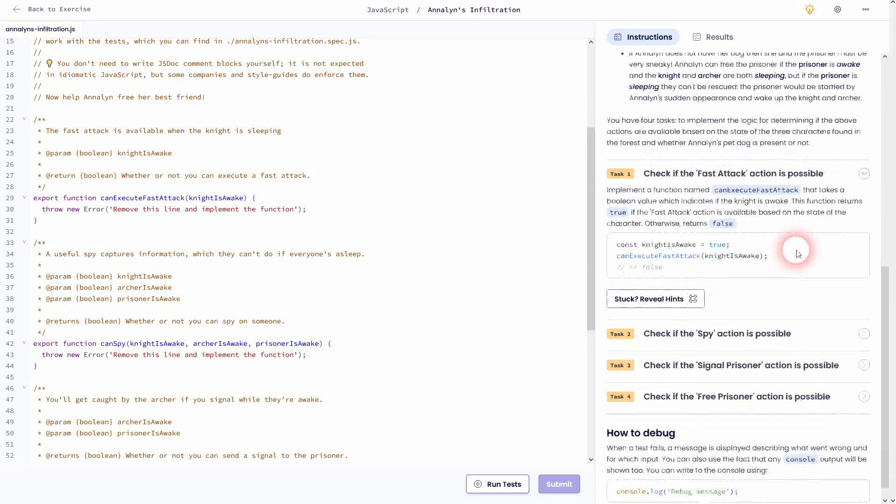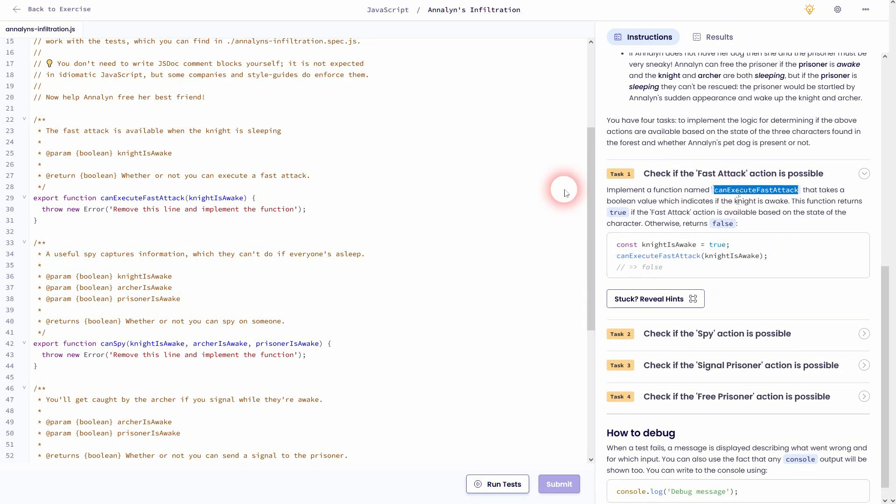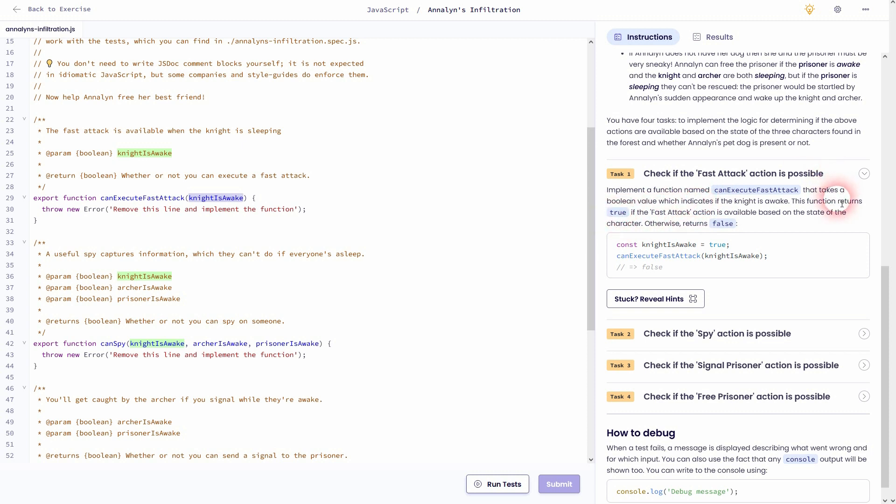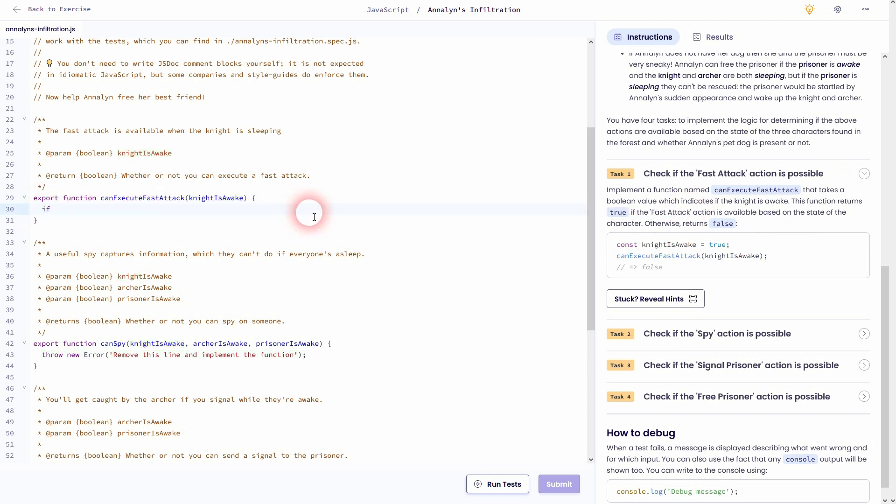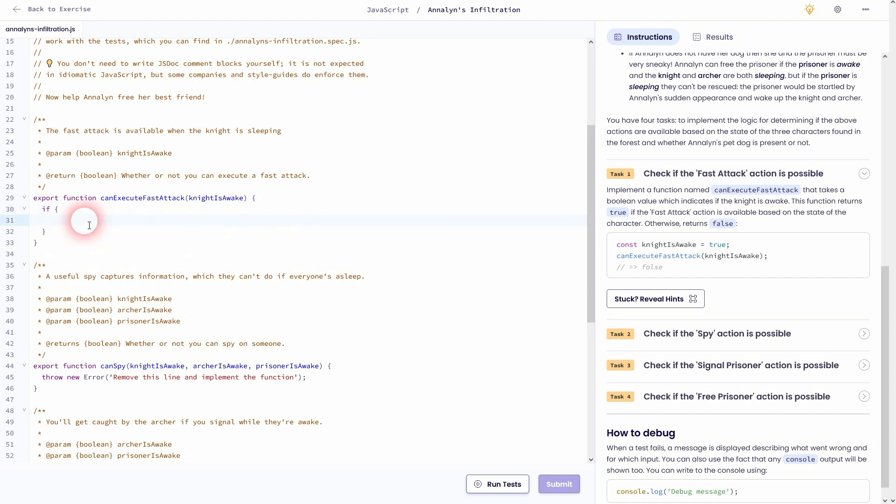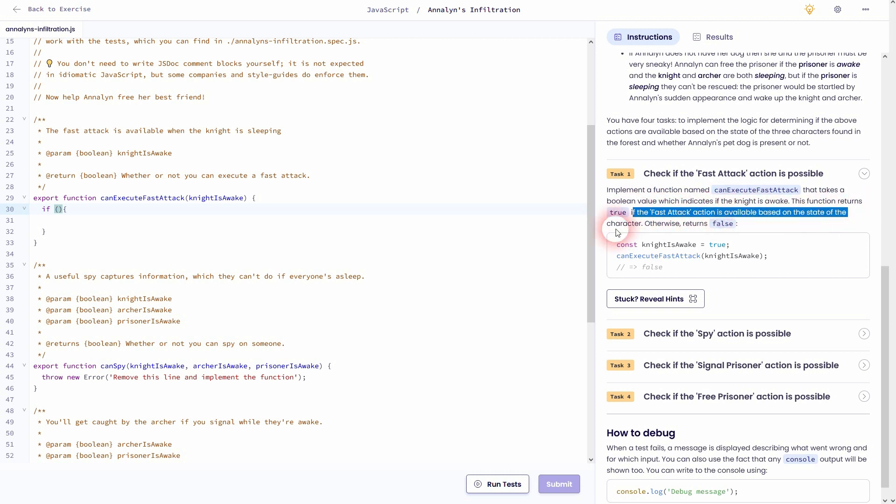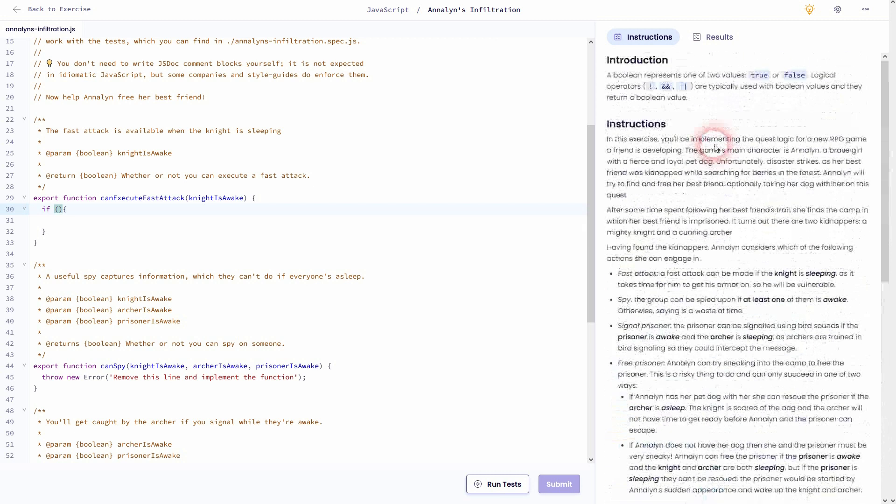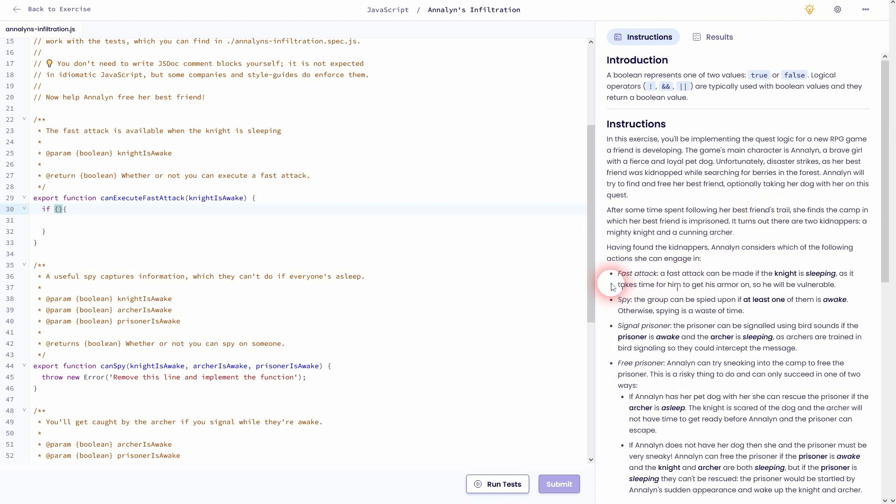Let's go to task 1. We need this function, canExecuteFastAttack, and knightIsAwake is the parameter for it. KnightIsAwake can only be true or false. So if we write if and add the condition right here, we'll have to check for the fast attack. What is the condition? Just go upwards and you'll find it right here. So the attack can be made if the knight is sleeping.